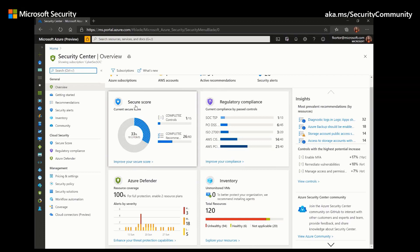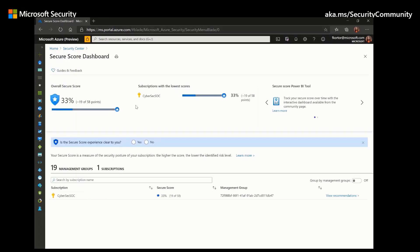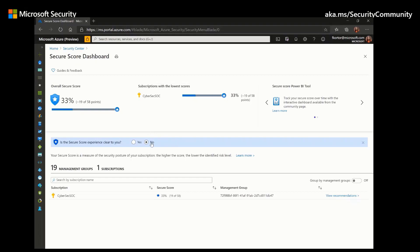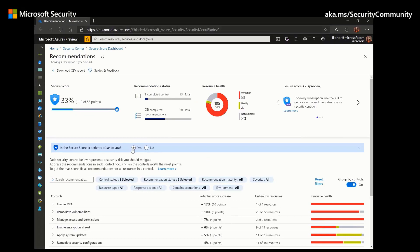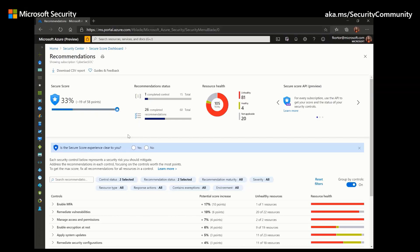The main key performance indicator within Security Center is the secure score, and it's an essential part of Security Center's cloud security posture management capabilities. The secure score is a percentage representing the current security posture of your environment — here our secure score is 33 percent, representing 19 out of 58 points. Security Center will continuously assess your resources, subscriptions, and organizations for security issues, and inform you of any threats through actionable recommendations.